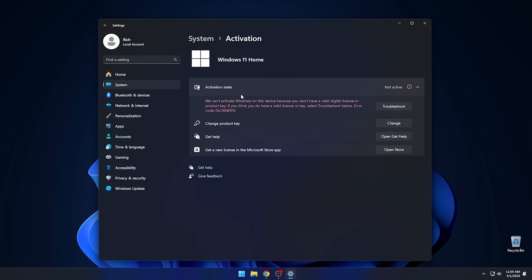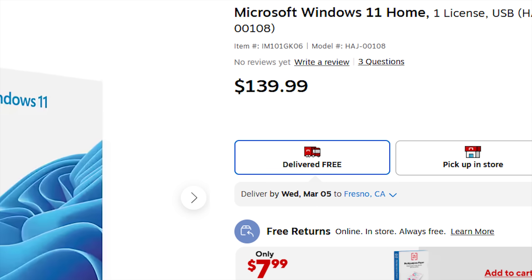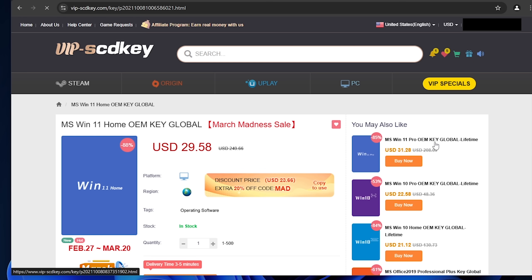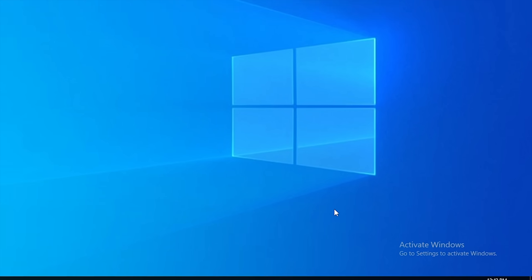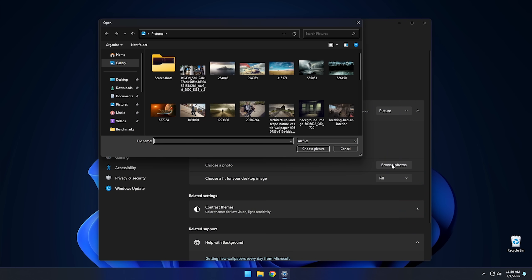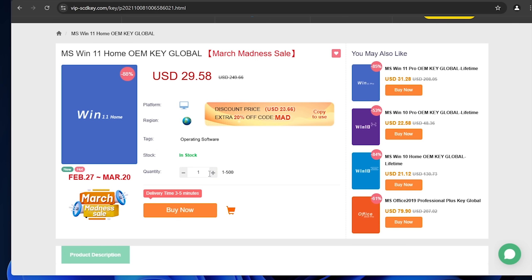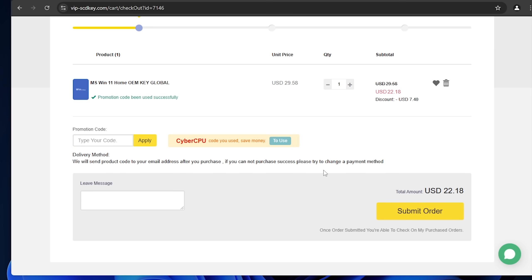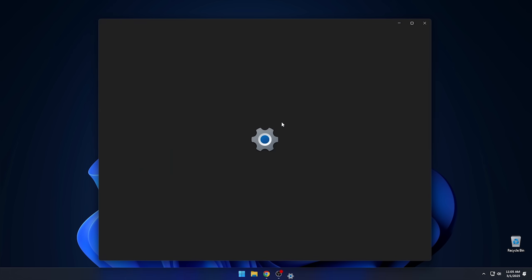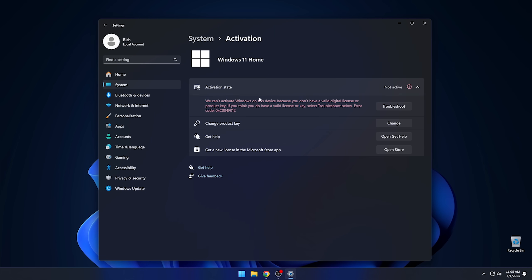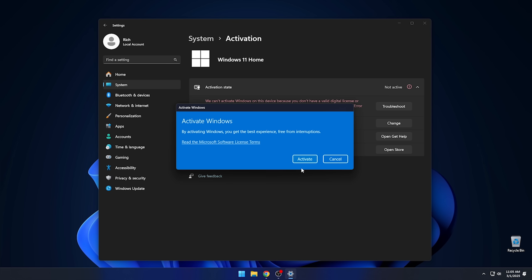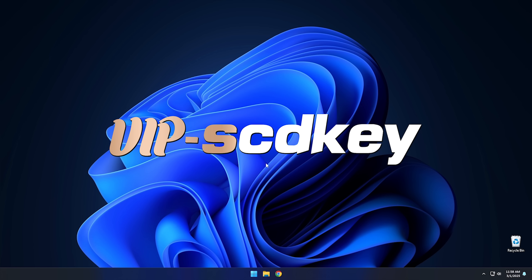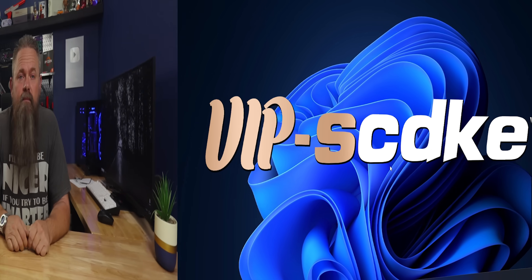Are you still running Windows 11 unactivated because the license just cost too much? Then you should check out today's sponsor VIPSCDKey where you can get a valid Windows 11 license for around $20. Stop dealing with that stupid watermark and actually be able to change your desktop background with a valid license for Windows 11. Just go to the link in the description below and pick up a valid Windows 11 license key. During checkout use the code CyberCPU for a 25% discount. Once you have your key, go to your activation settings in Windows 11 and click the link that says change product key. Enter the product key you just purchased and hit activate. Now you don't have to deal with that stupid watermark. Check out the description for deals on not just Windows but Office too. Now on with the video.